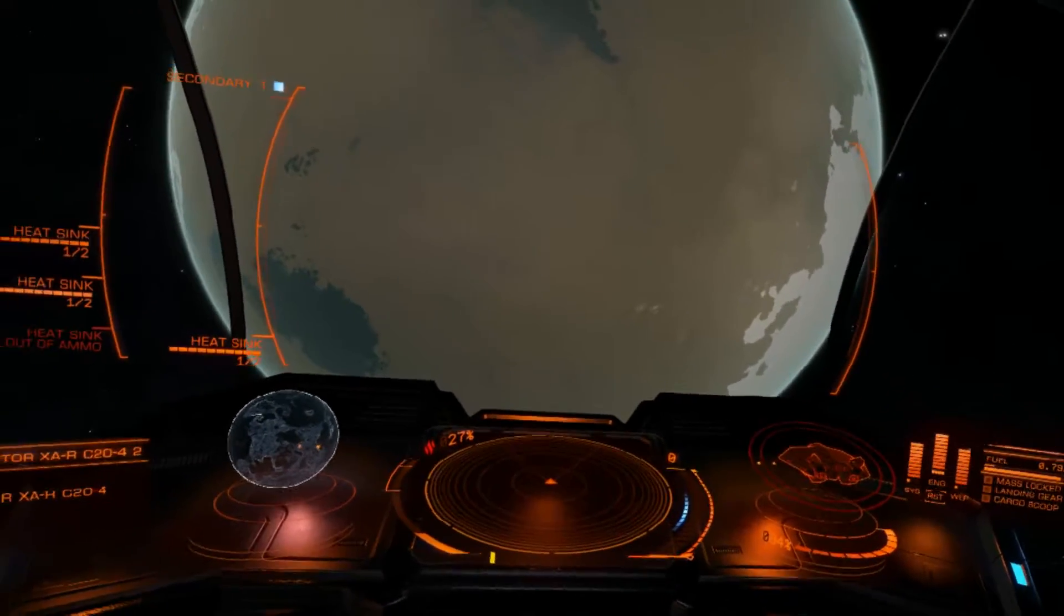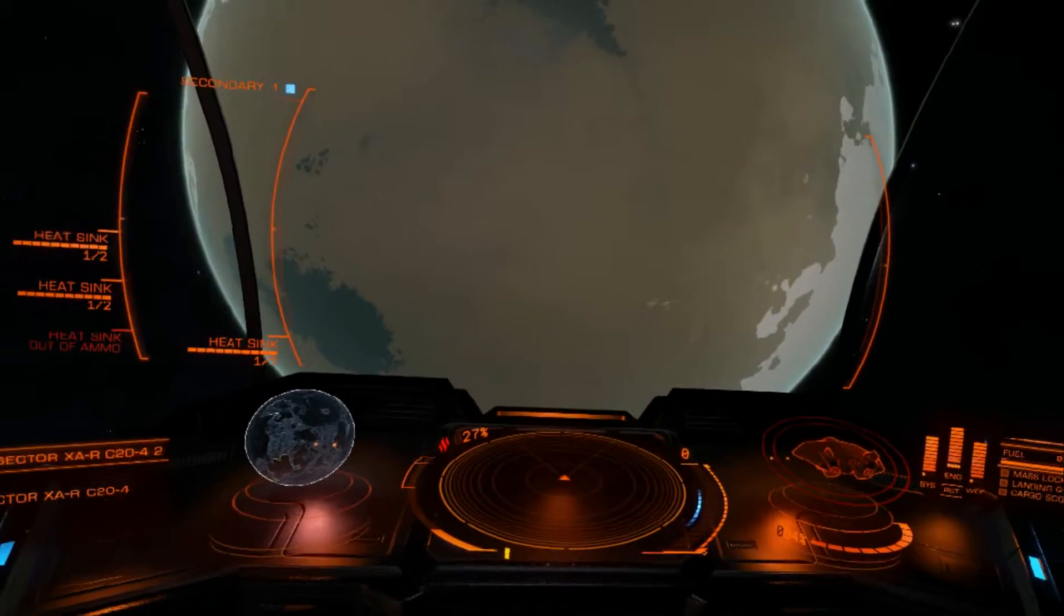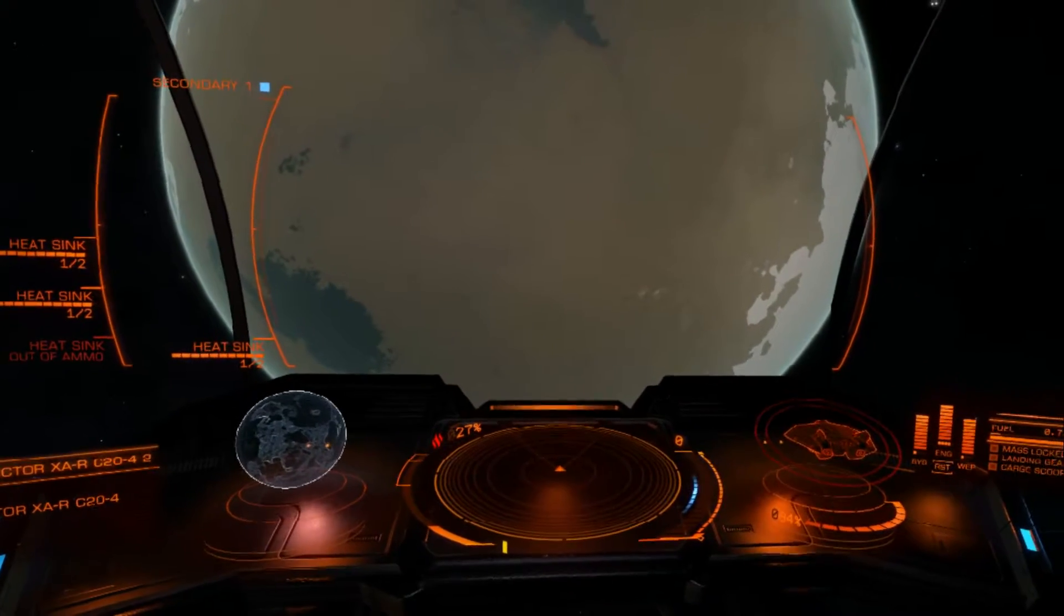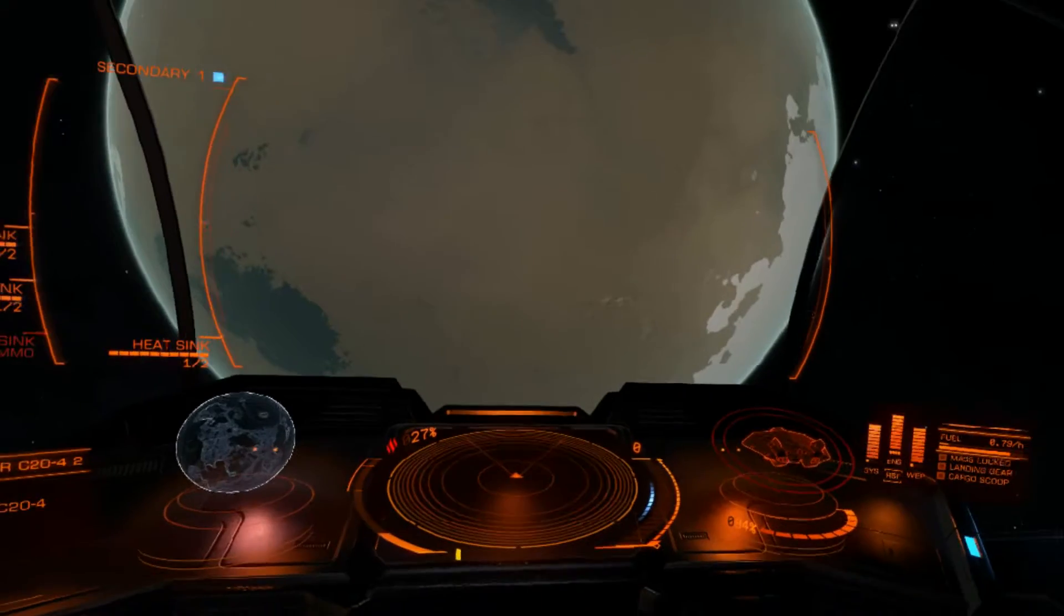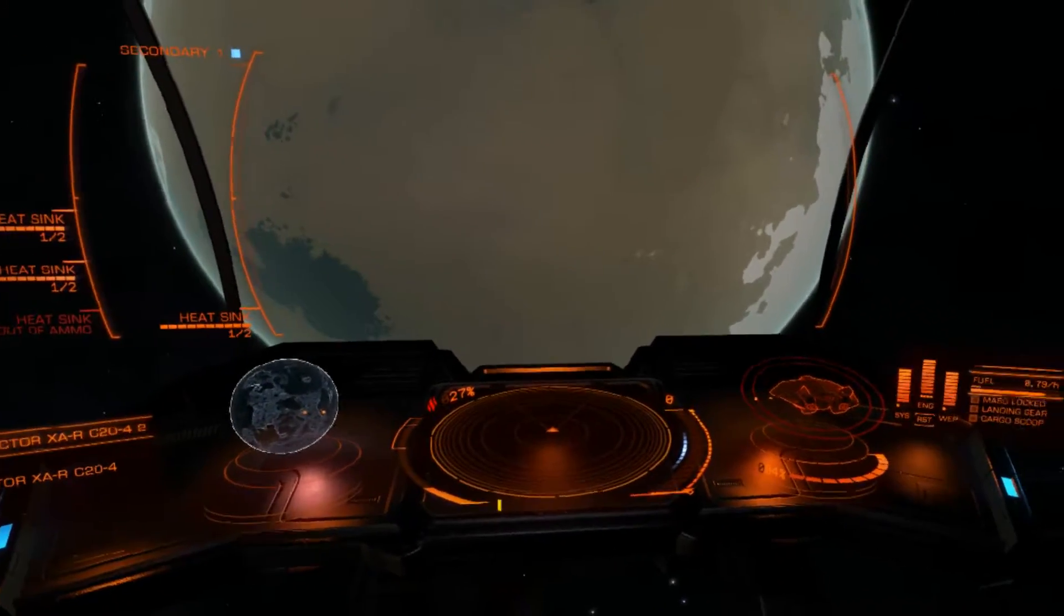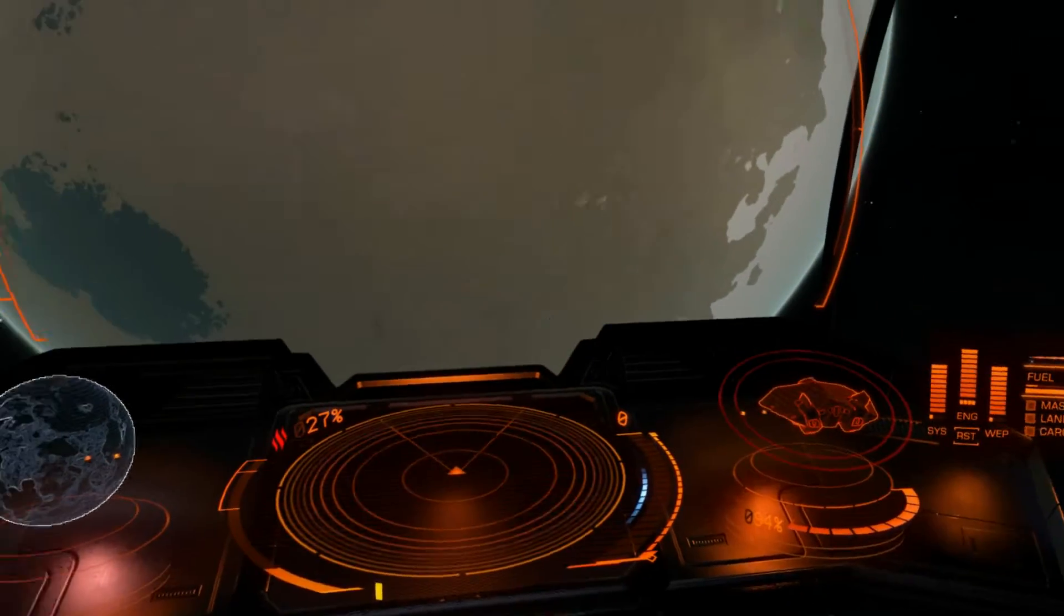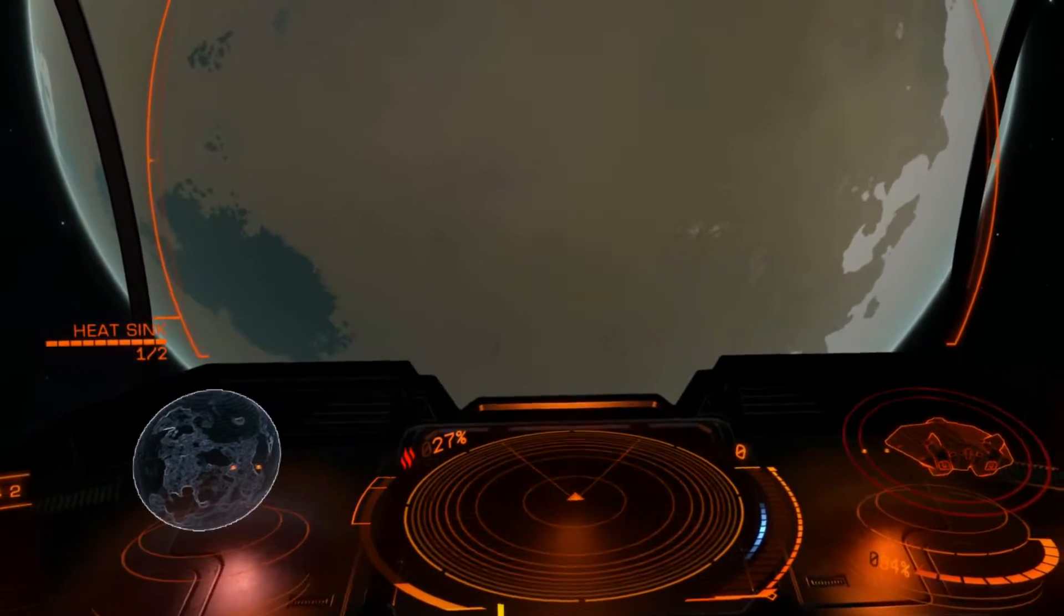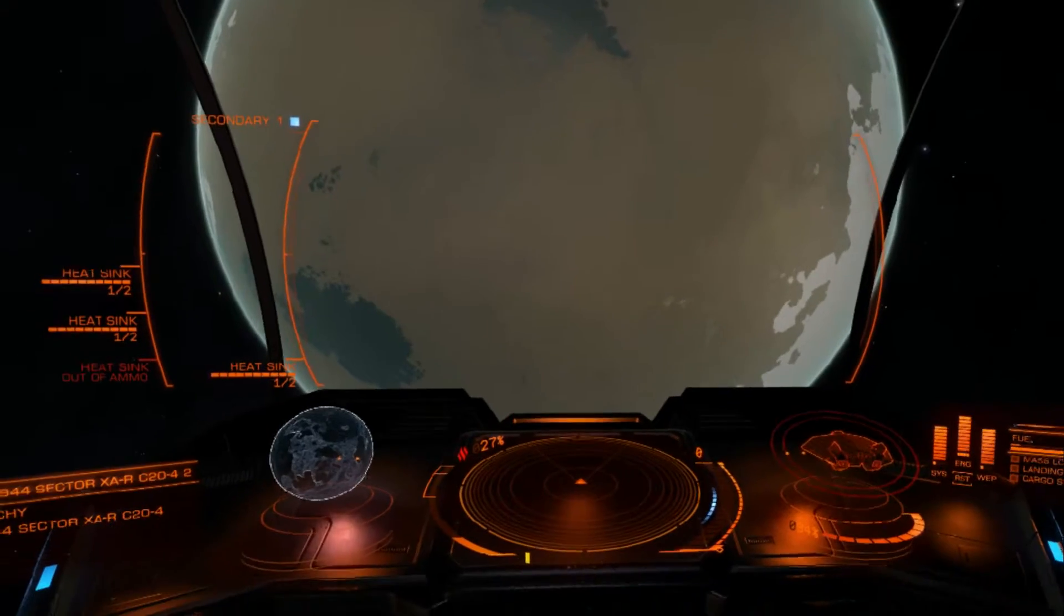This is going to be both an Elite video and a general Oculus Rift video. As a comparison, here's the new extended field of view, and if I switch to the old one, this was the old view. You see it's very narrow, you don't really see that much of the screen, but with the new setup it's a lot better.